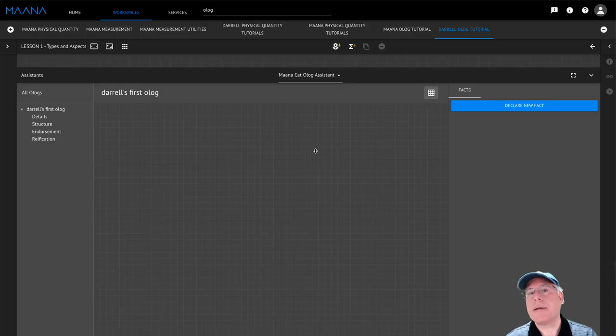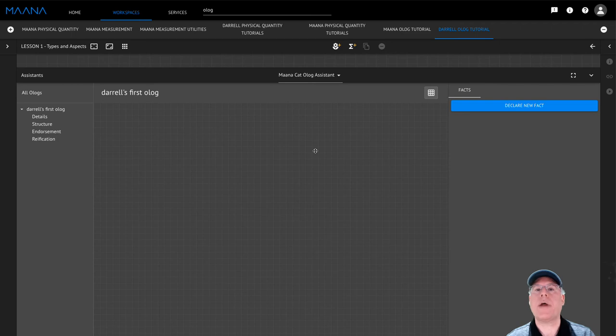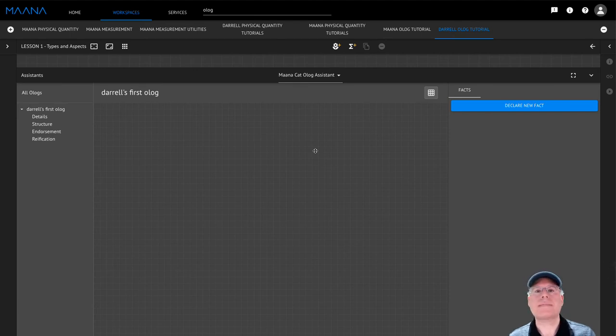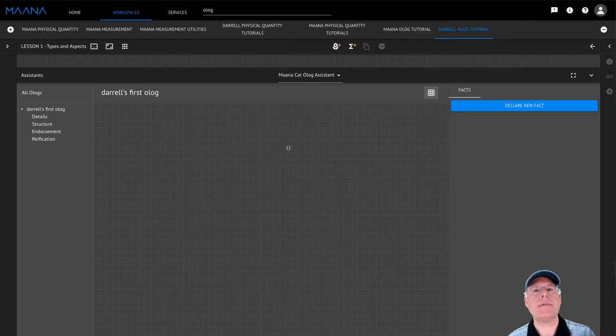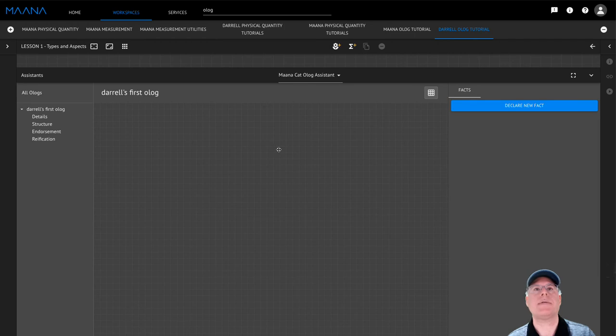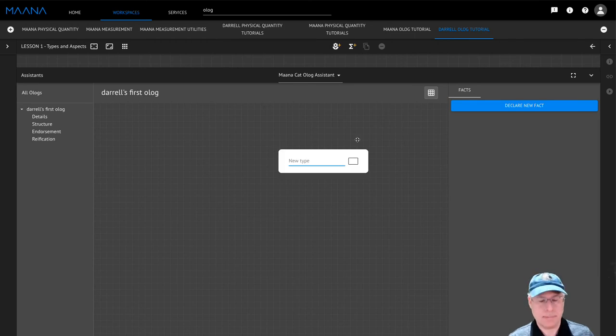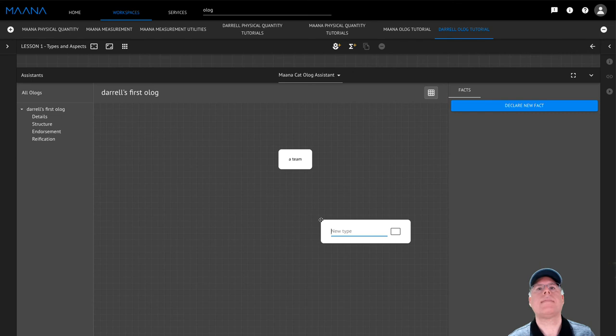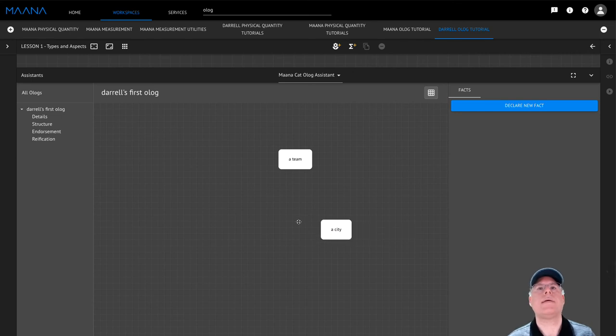Welcome back! I hope that you had a chance to create your own Olog and enjoyed the graphical user experience that the Olog Assistant provides. I'm going to take a moment now to walk you through my solution. Because I know that I'm reasoning about teams and the relationship between states and cities, I'm going to start by creating those types. A team, a city, and a state.